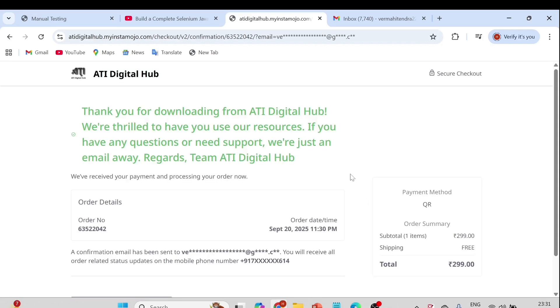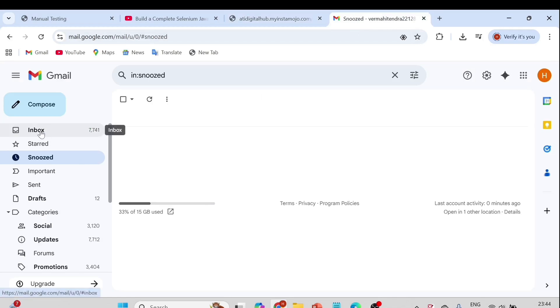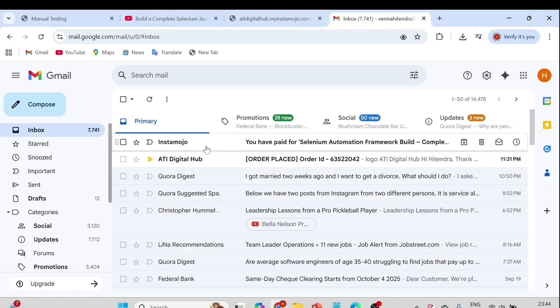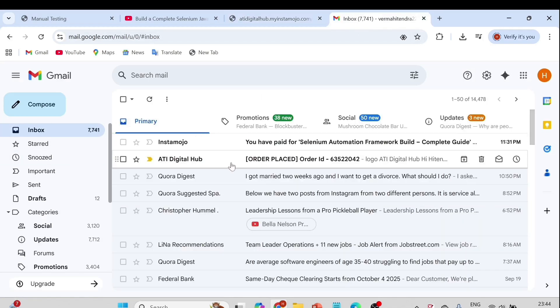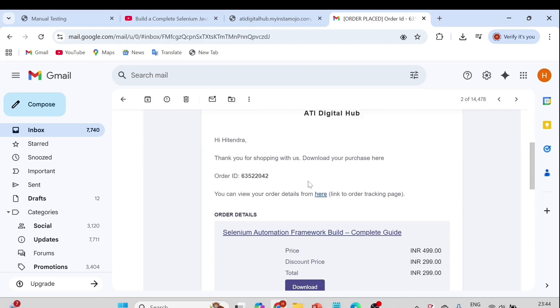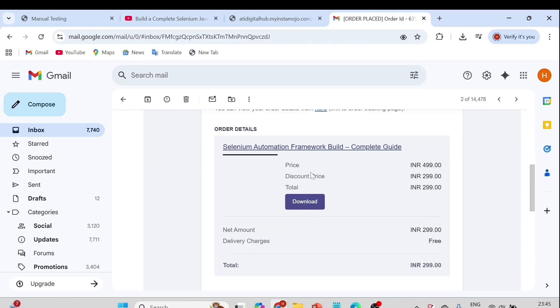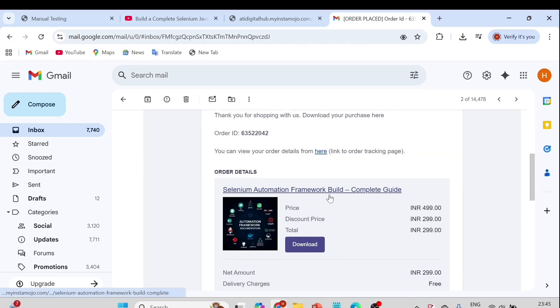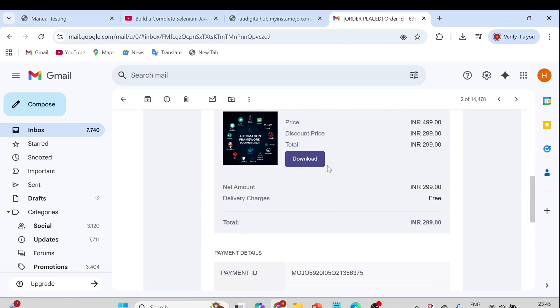Once you make the payment, it will take you to the thank-you page where you can see the order details. Go to your email and check the inbox — you will get an email with your order ID and order placed confirmation. When you open that email, you will see the download link, so you can easily download the documents from there.